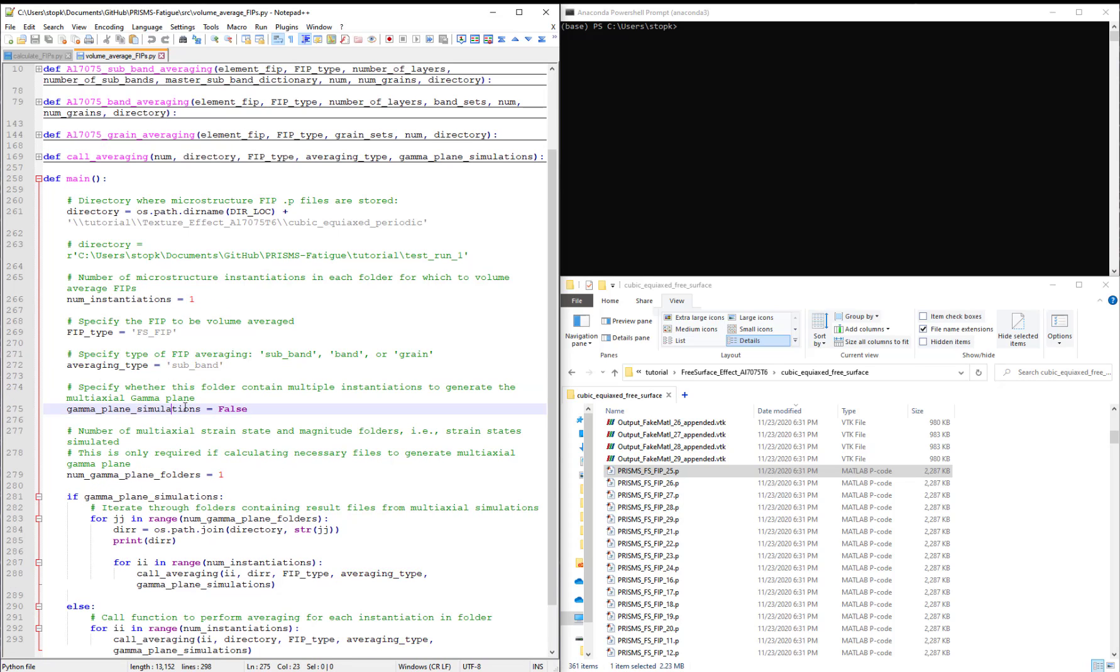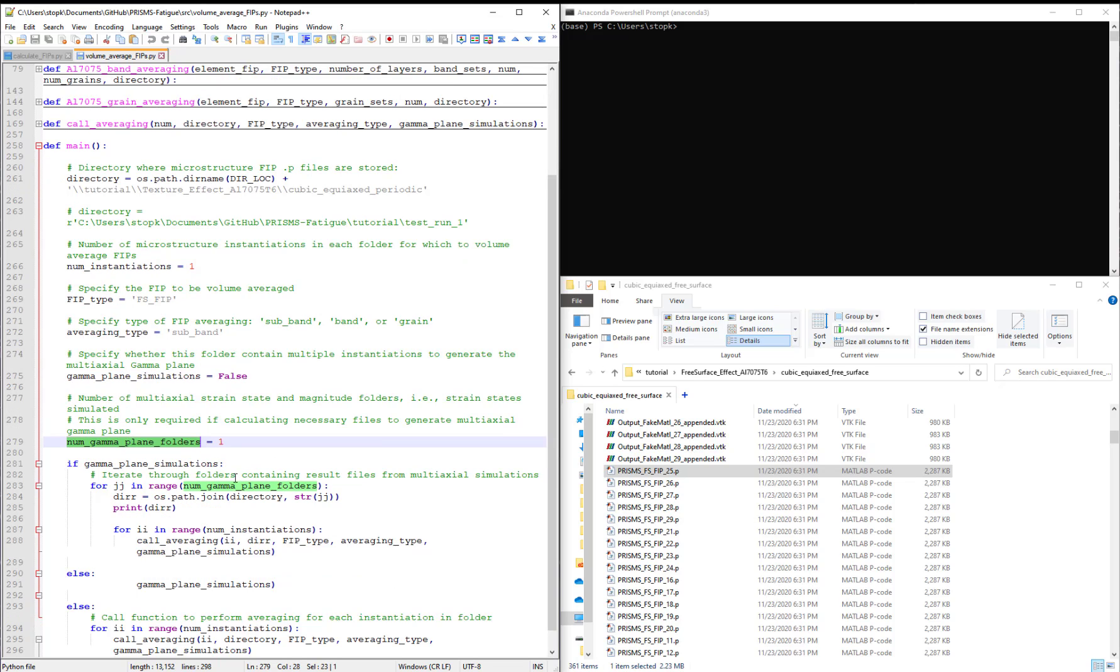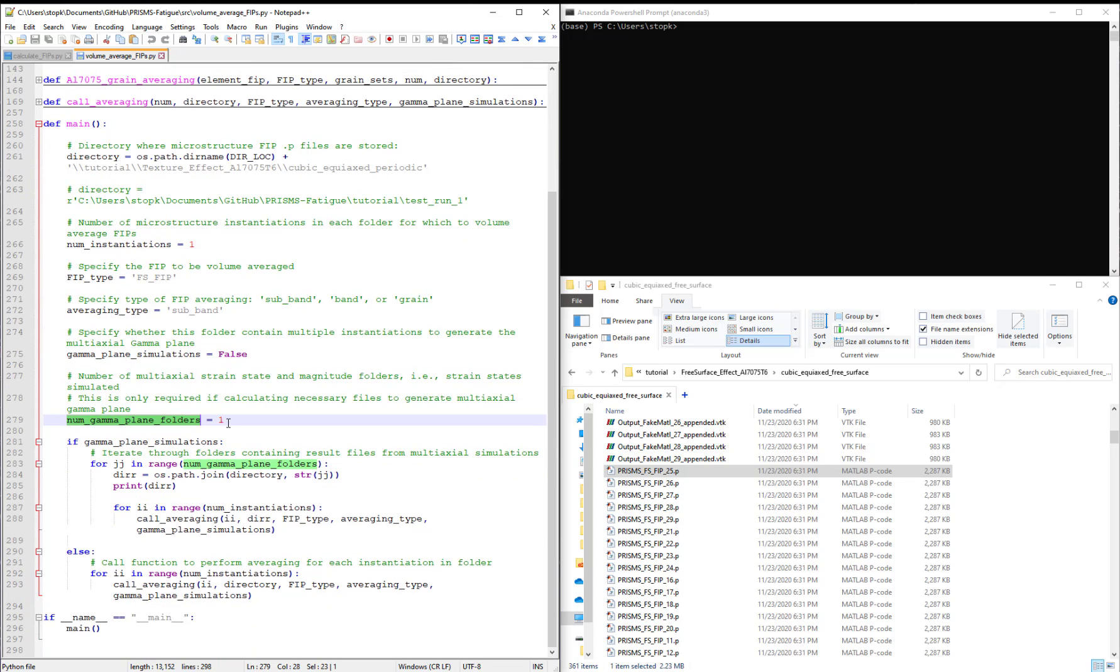As I mentioned previously, we won't discuss the gamma plane simulations until the last video, so this can be set to false. And then this really doesn't matter what the variable number is for num gamma plane folder.